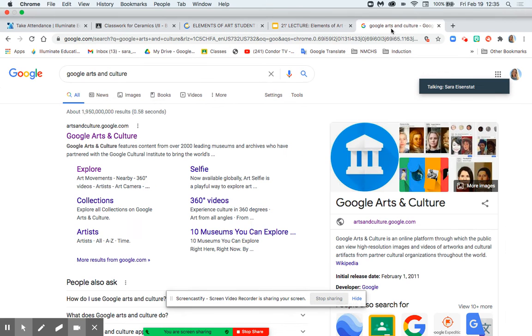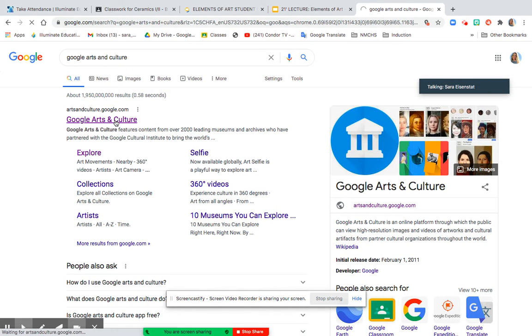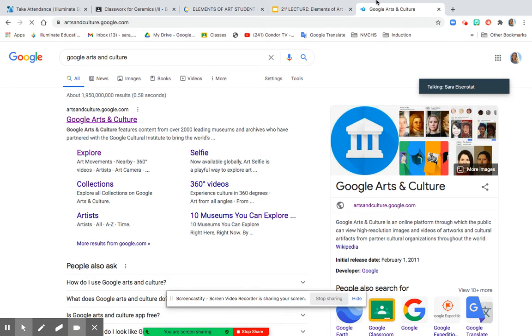Secondly, bring up Google Arts and Culture on another tab and open it up.